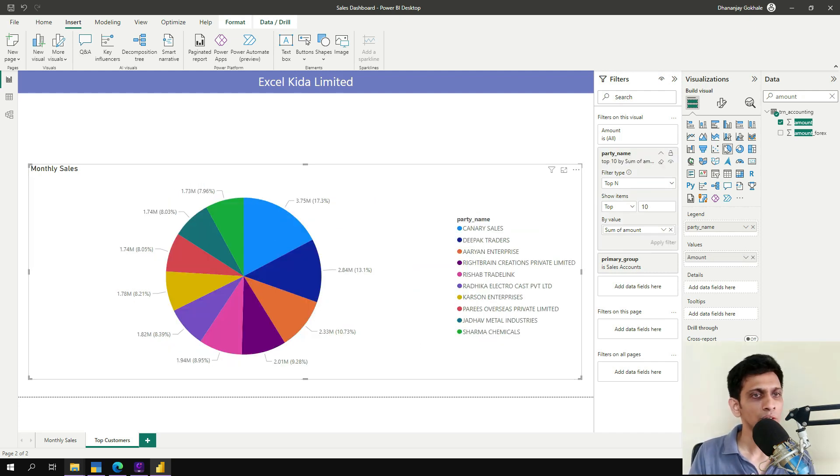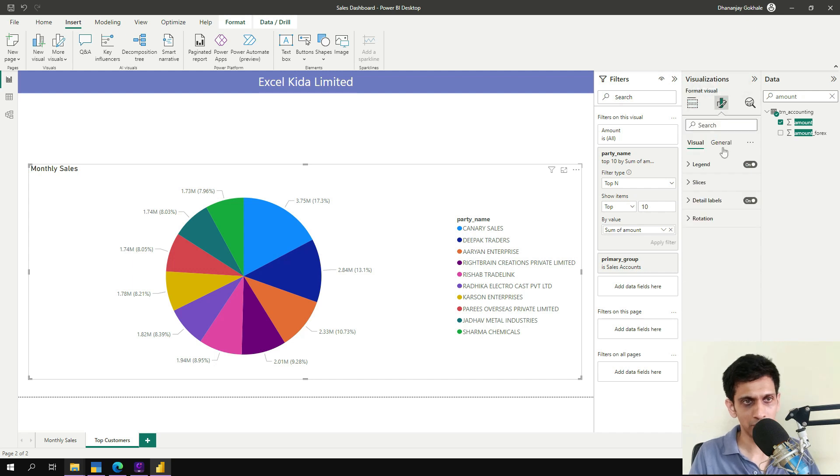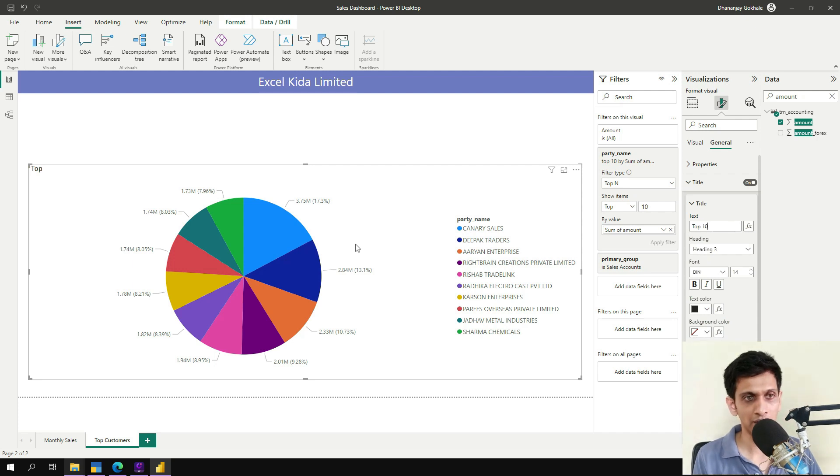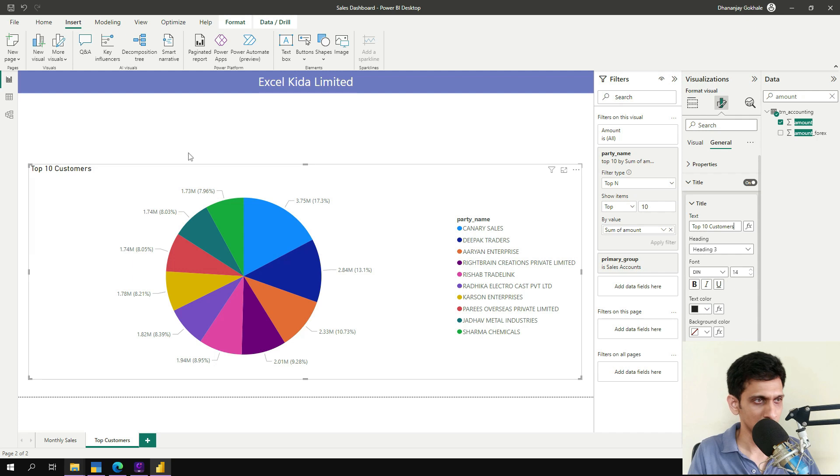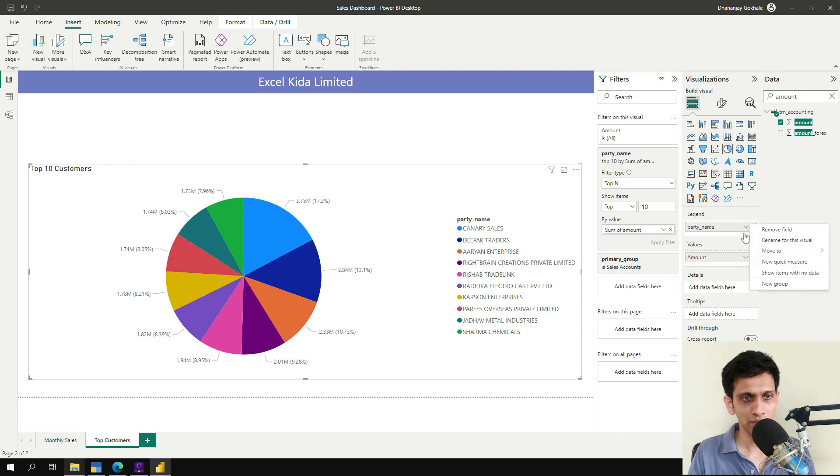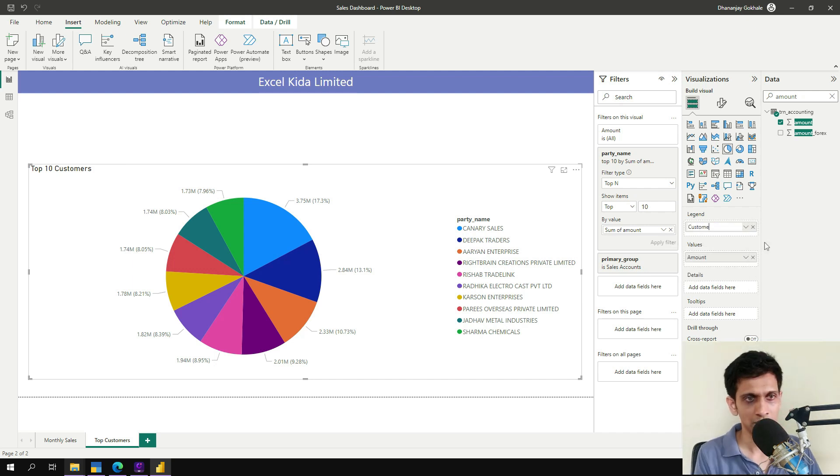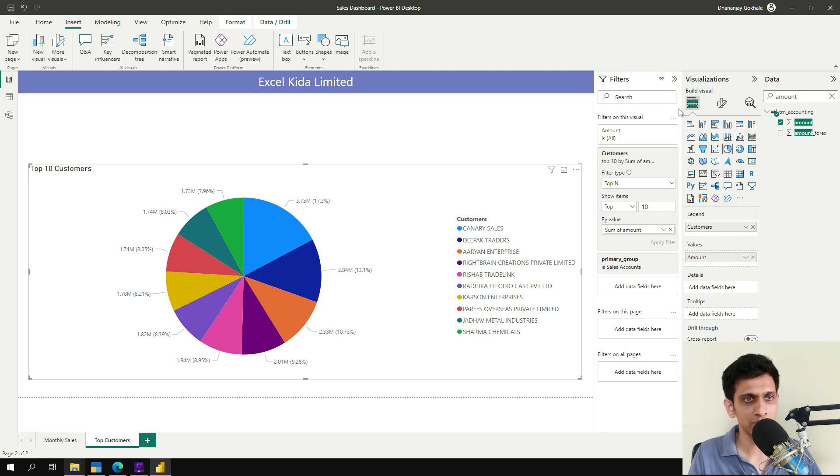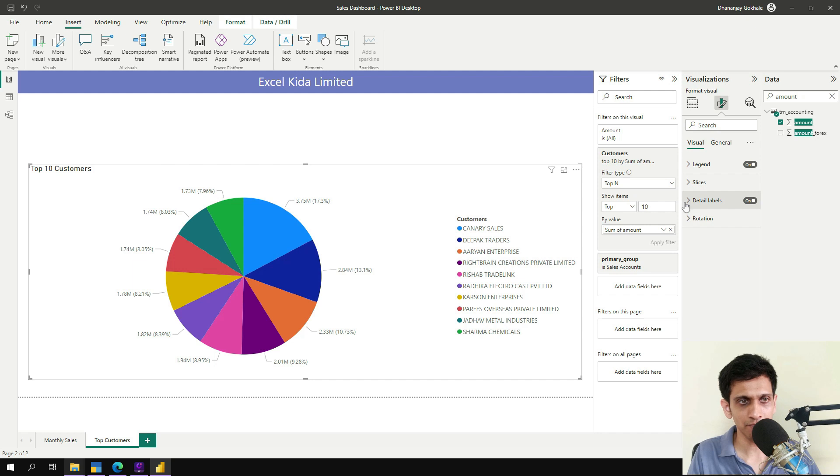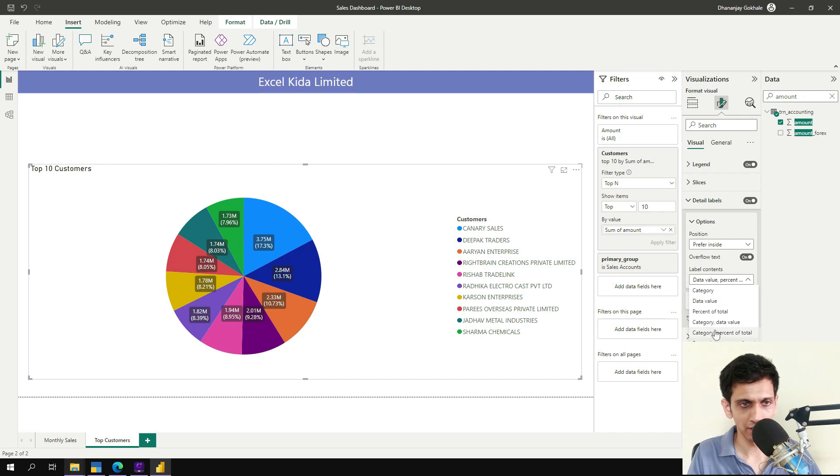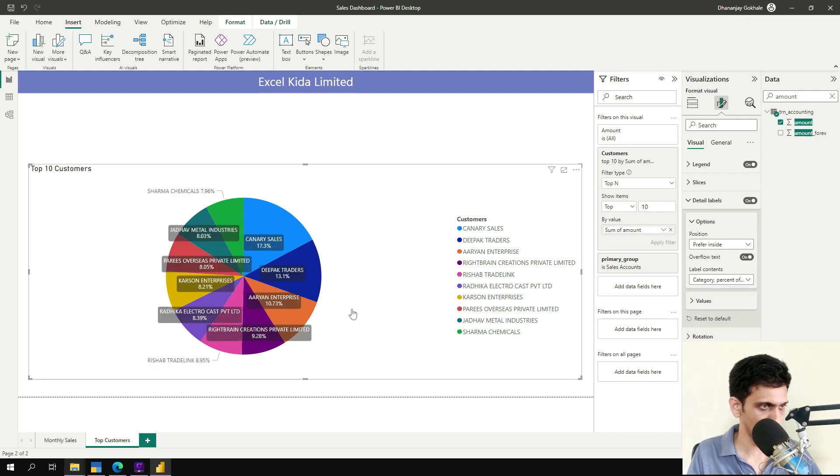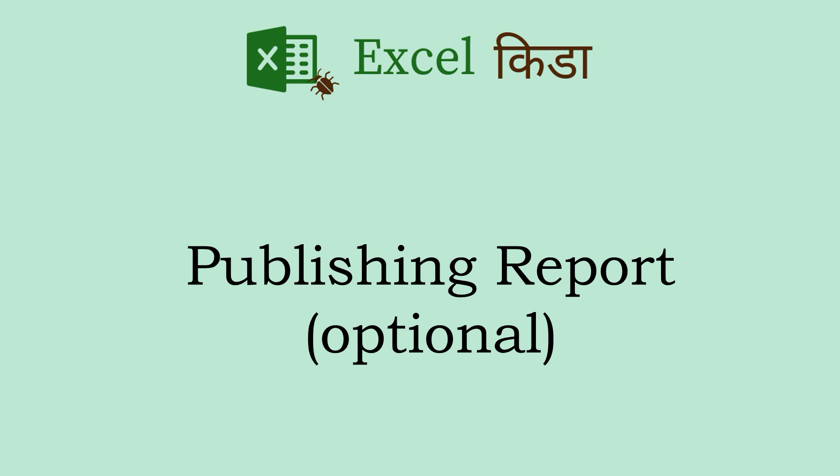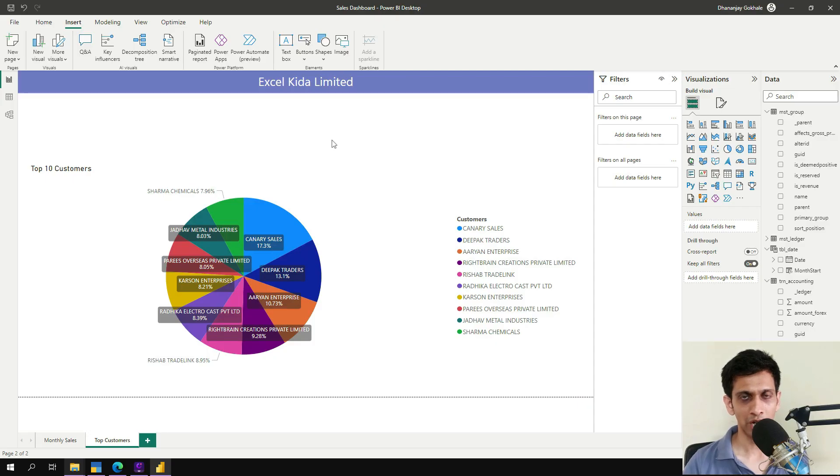So let me now do some finishing. So this is top 10 customers. Let's add the headings also. Customers and amount. Some finishing. Detail labels. So I will prefer this inside, and like this. So I hope this is clear.